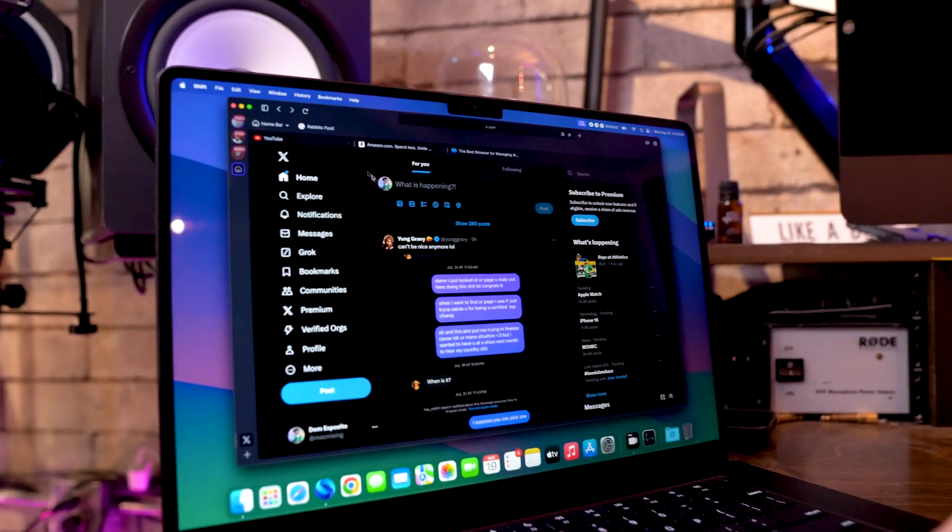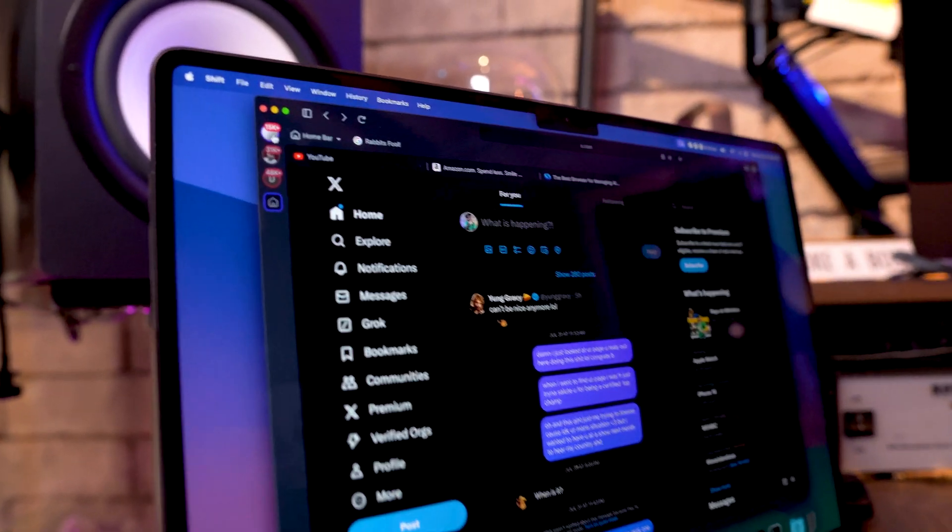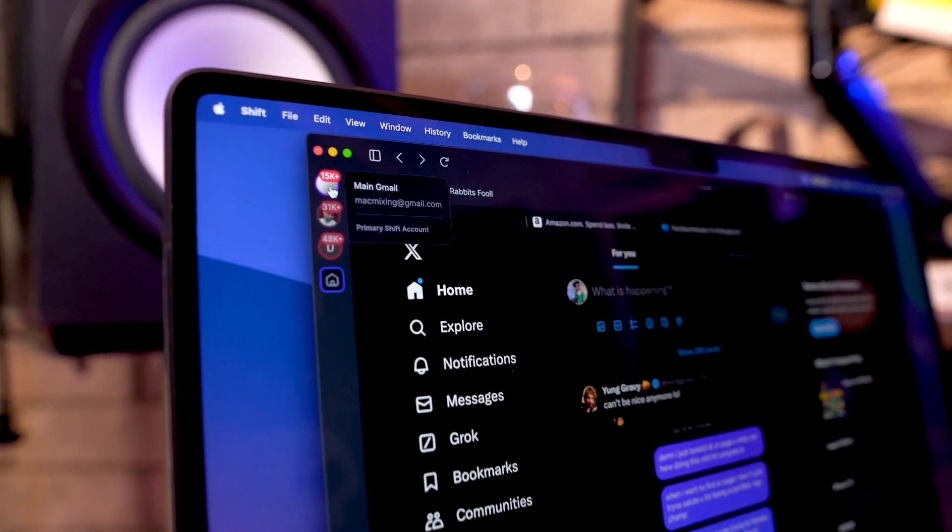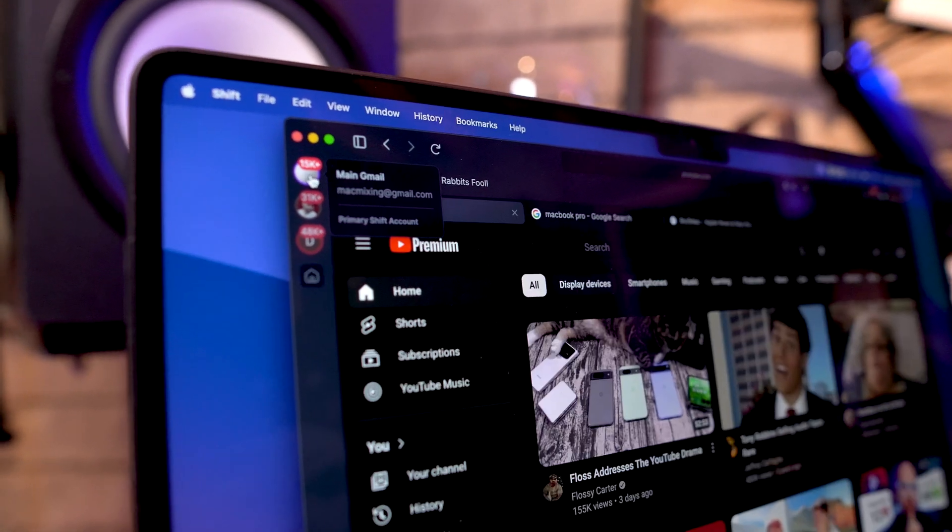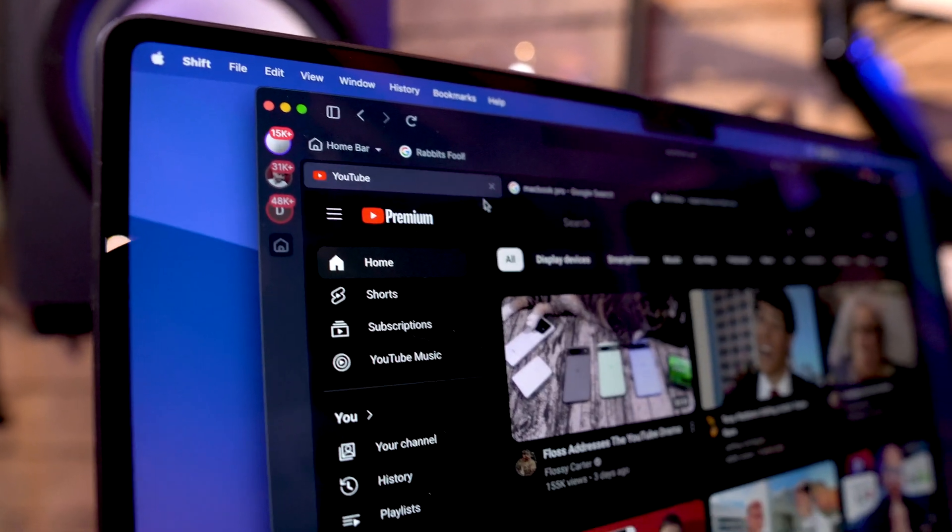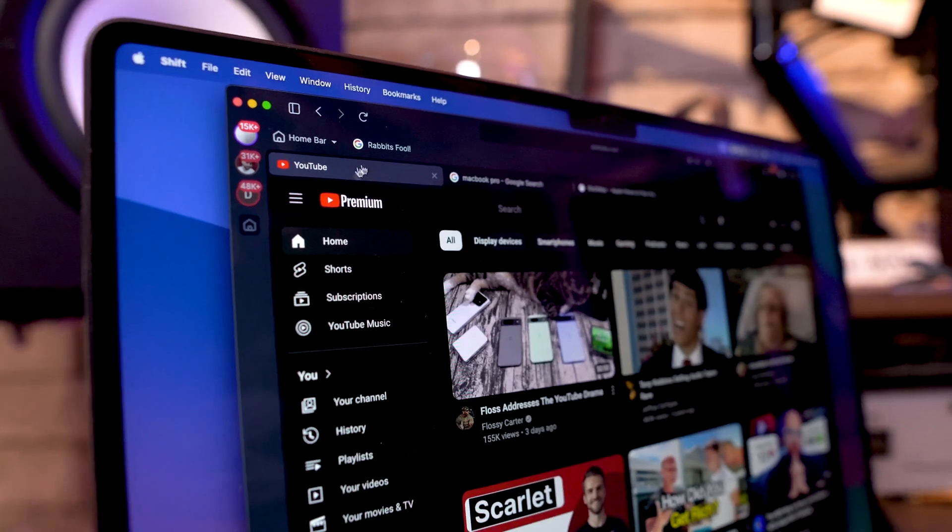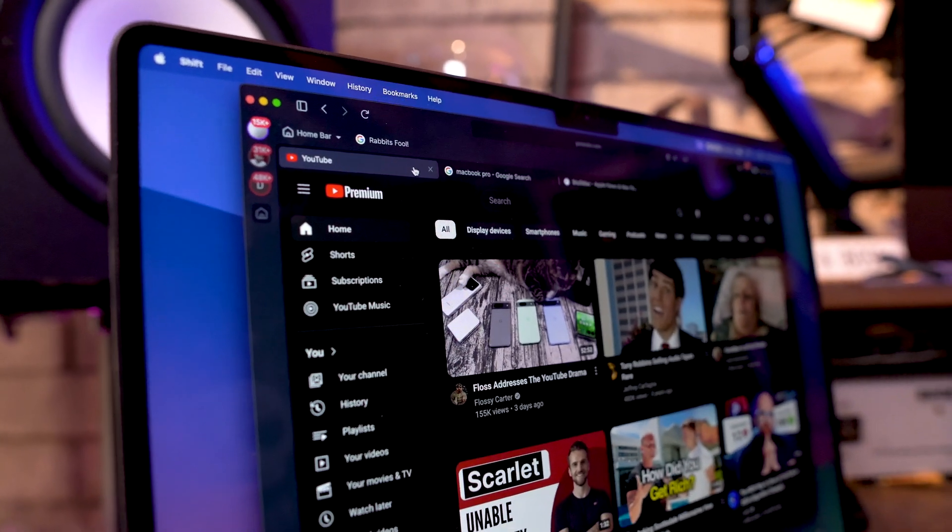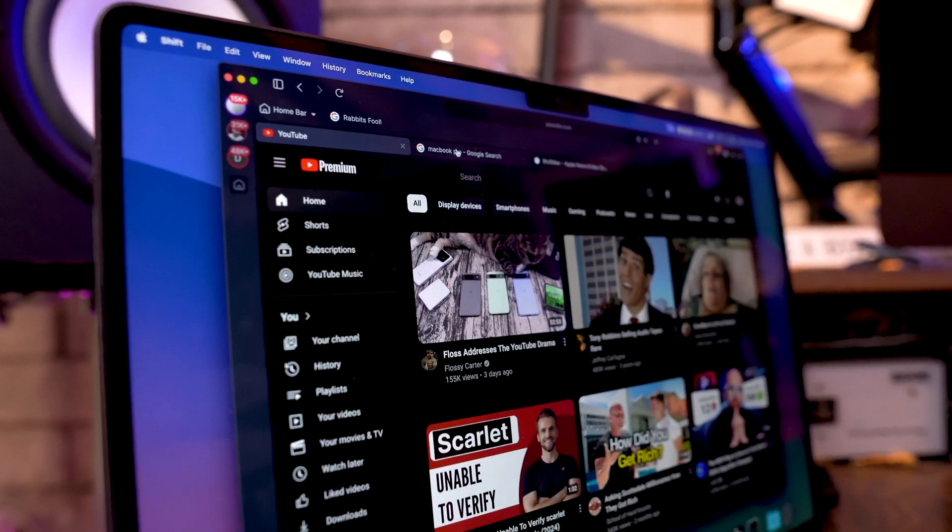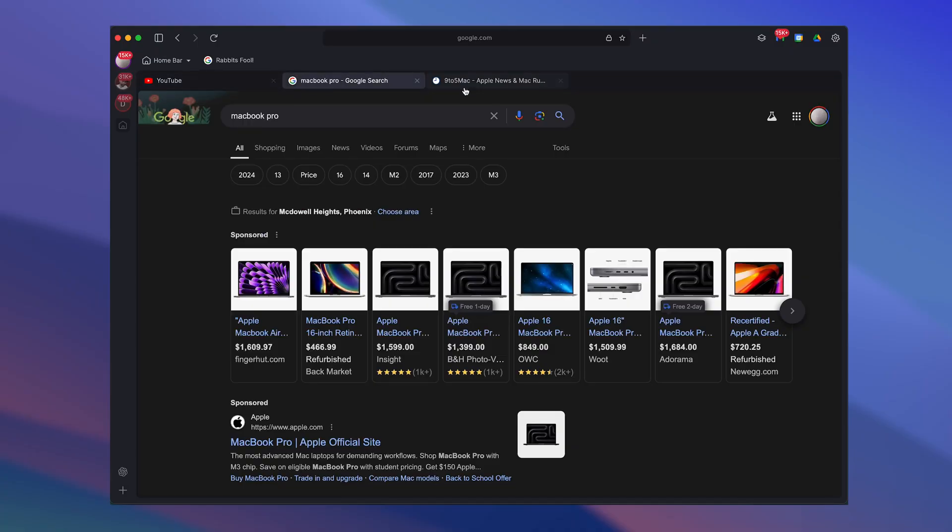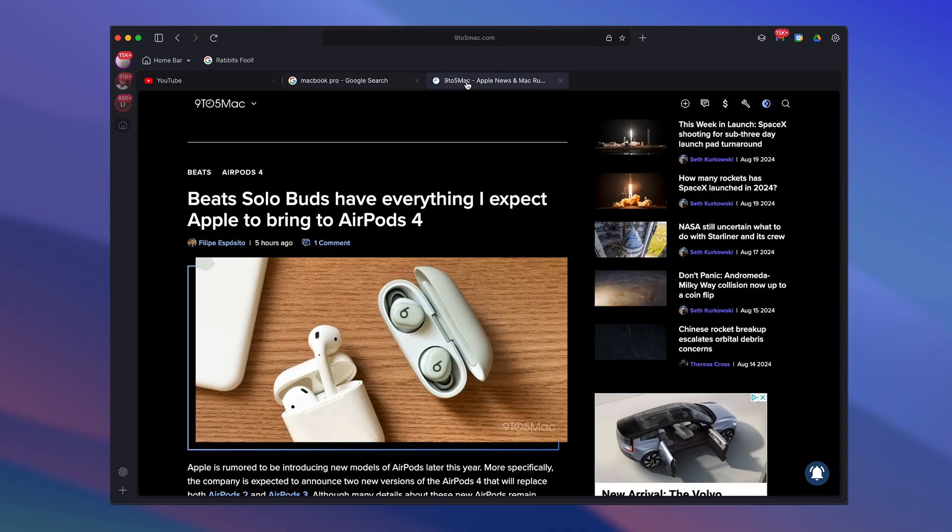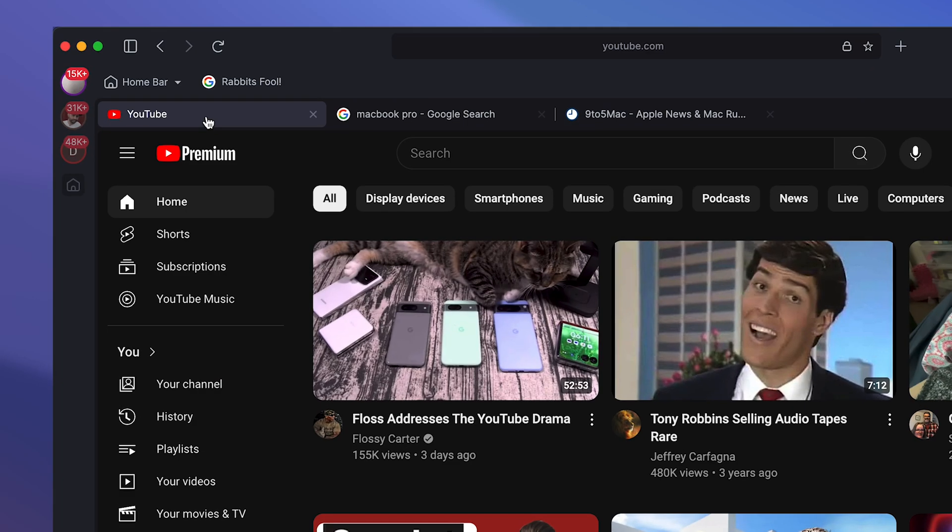Now, like I said, back in the top corner here, if I want to click on let's say my top Gmail account, this is my main Google account and I have my YouTube here. I have a Google search. I have Nine to Five Mac pulled up and all of these tabs are independent and unique to this specific profile that I have here.